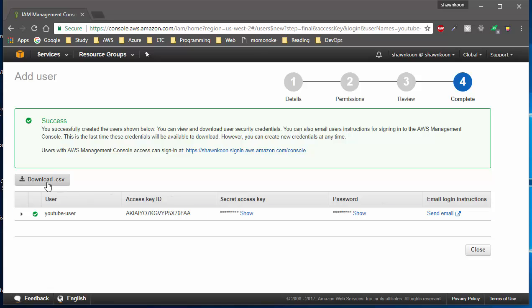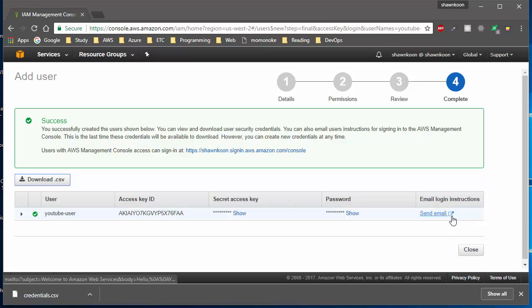One important thing to note: you'll be able to download this information from this page in CSV format. I really recommend you download it when you can, because you can only download it once. If you lose the access key and secret access key, there's no other way to retrieve them. Go ahead and click Download. You can also send an email to a specific person so they receive this information. Once you're done, go ahead and close this.